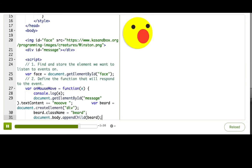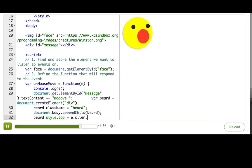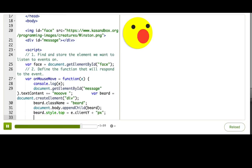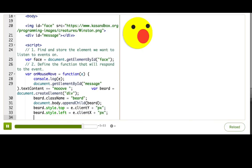Let's set the top of the beard equal to e.clientY plus picks for the units, and set the left equal to e.clientX plus picks for units. Now pause and try mousing over. Draw Winston a beard. Pretty cool, huh? I bet you can imagine all sorts of fun painting apps that you can make using clientX and clientY.